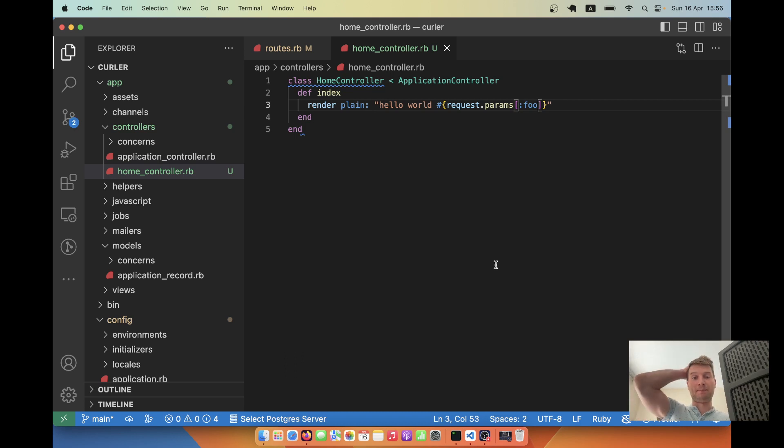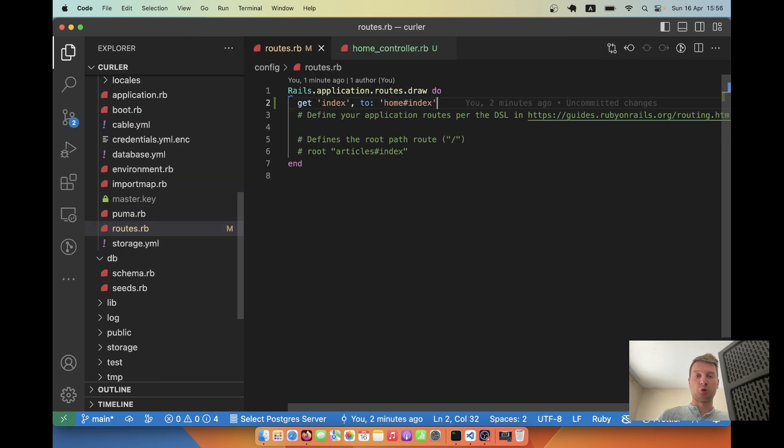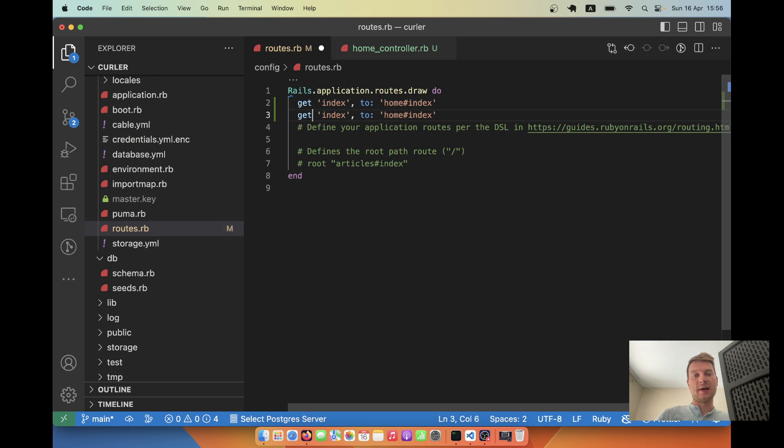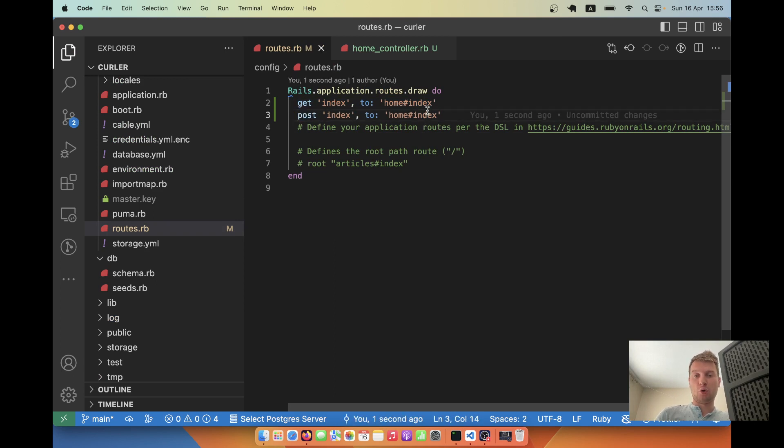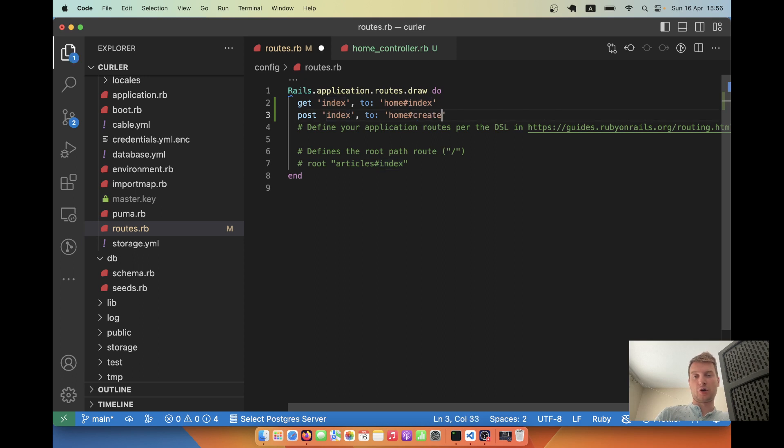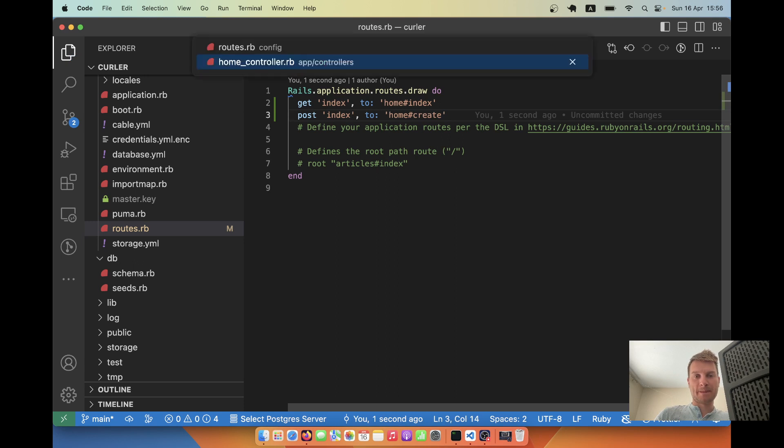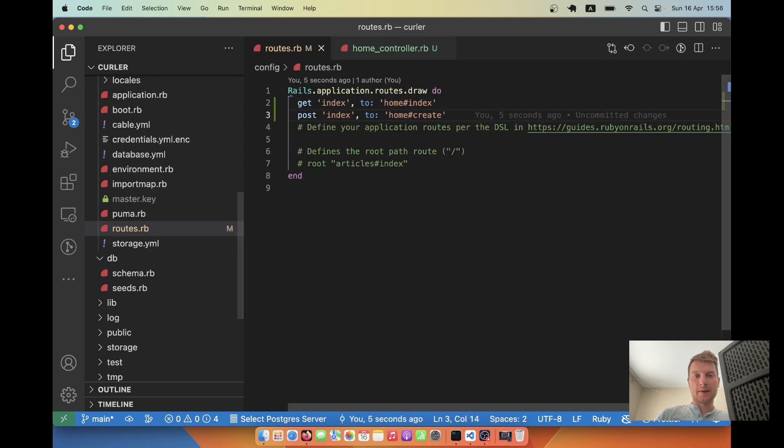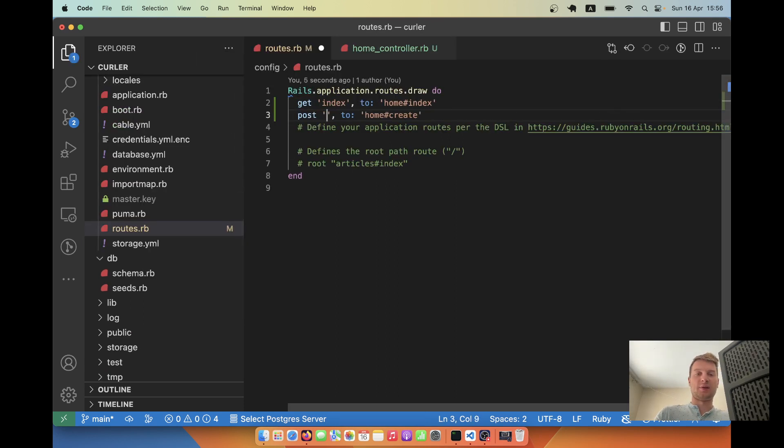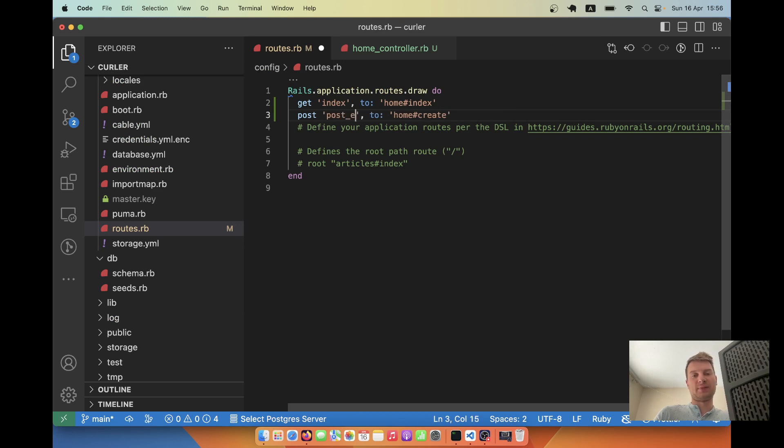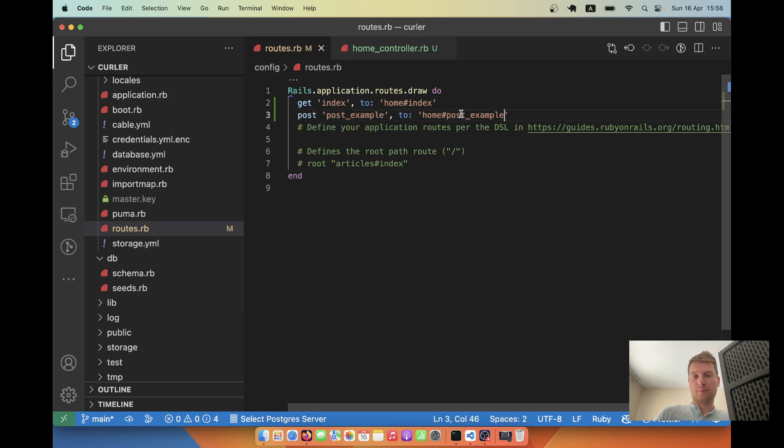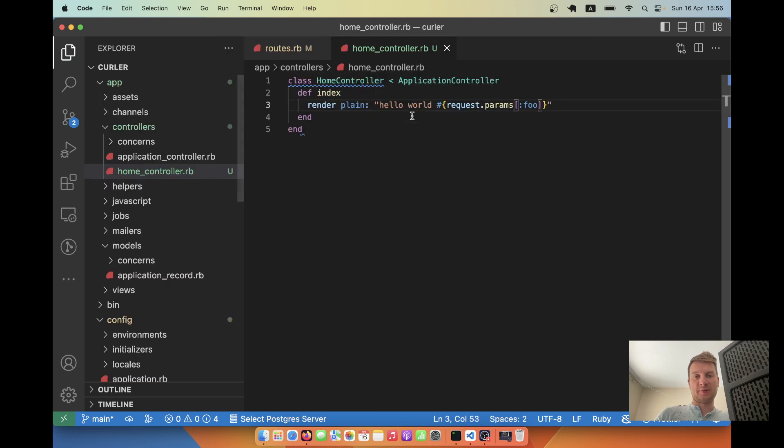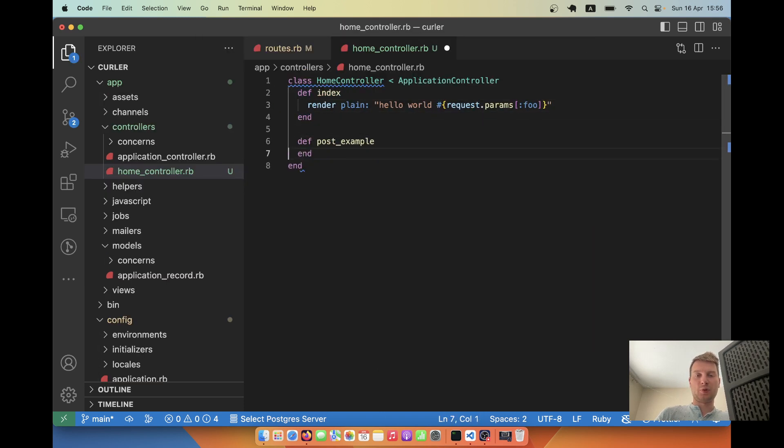Now let's try making a POST request. I will add a route for a post. I will say post, let it be post example to post example. Let's make def post_example.